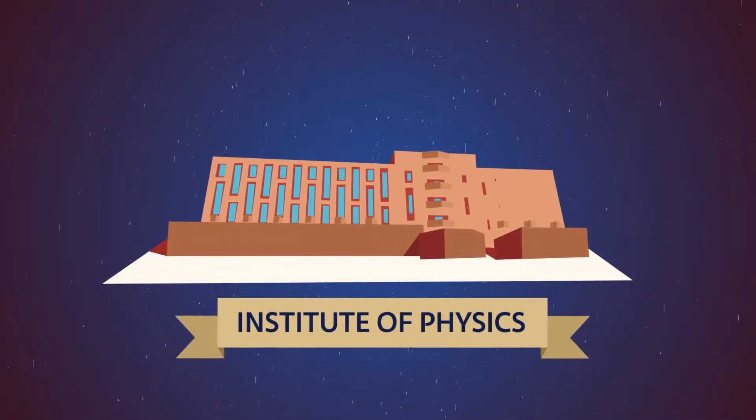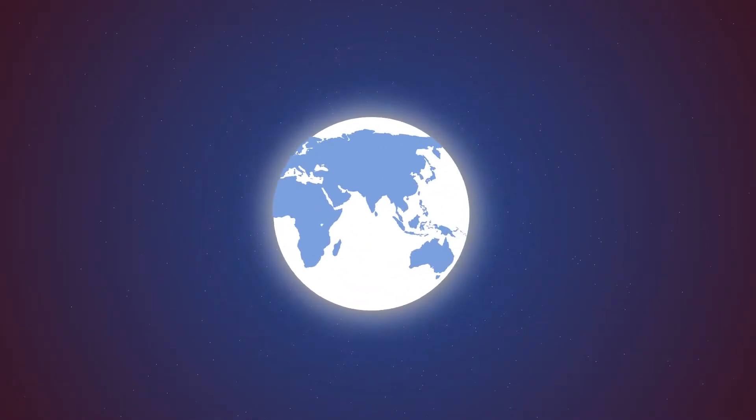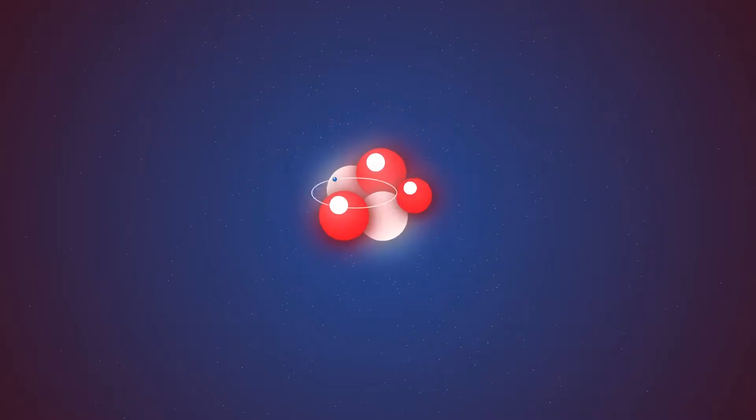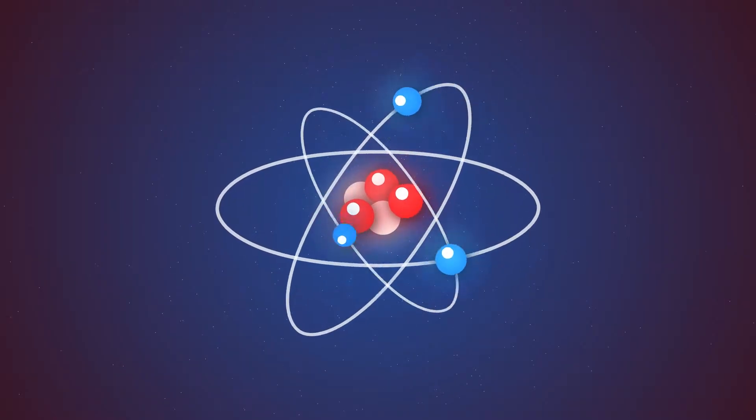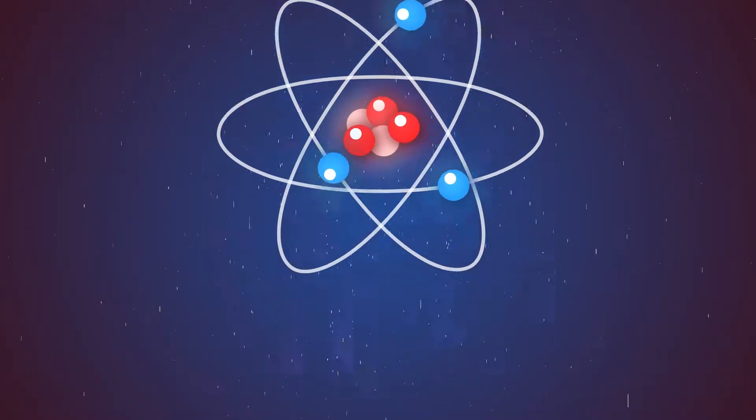The Institute of Physics. It's here that international-level theoretical and experimental research on elementary particles and nuclear physics are conducted.